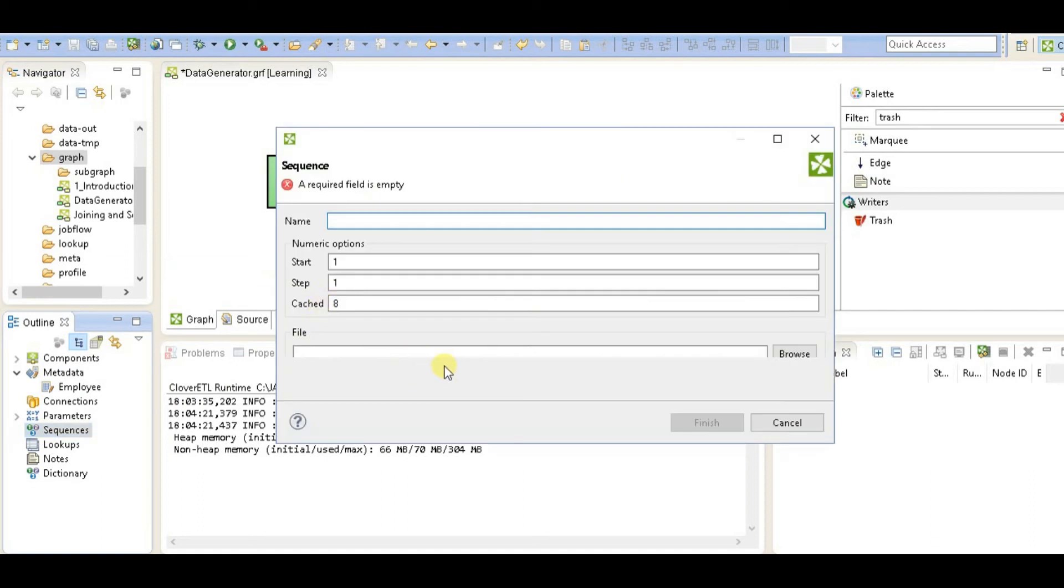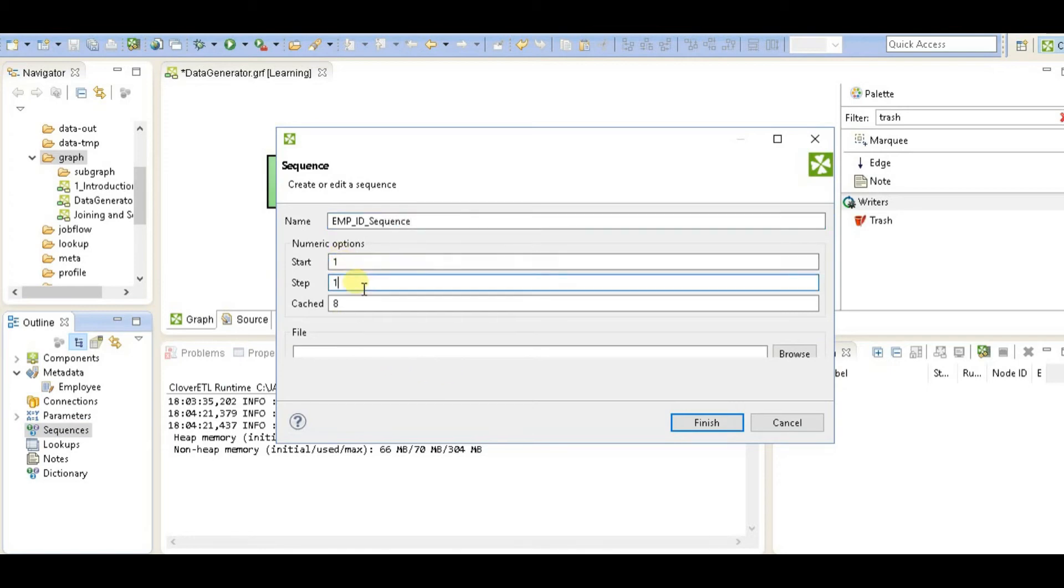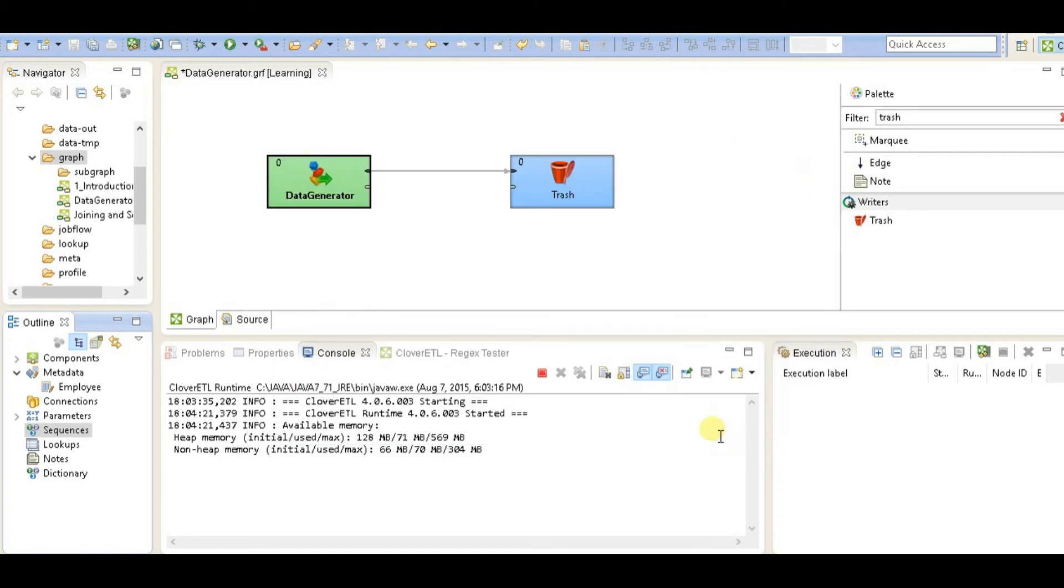And I'm going to use the sequence as ID sequence, starts with one, step one, click finish.